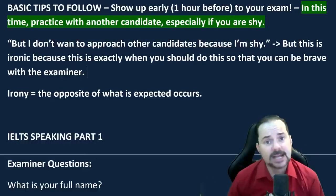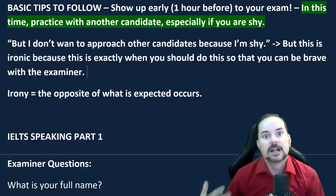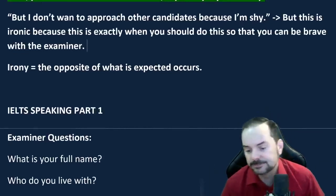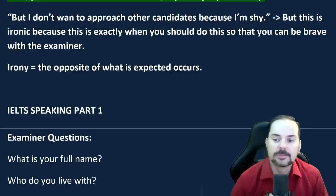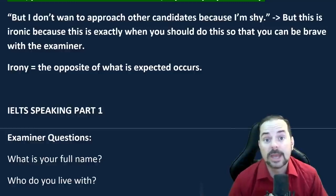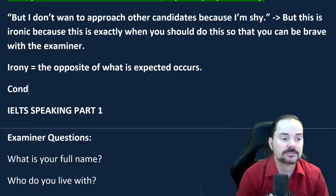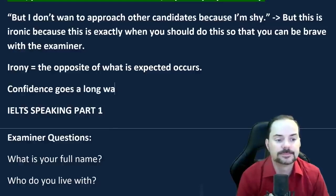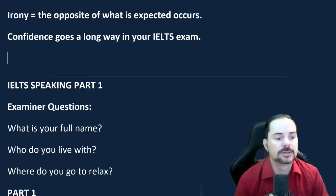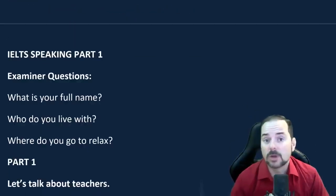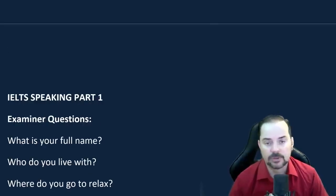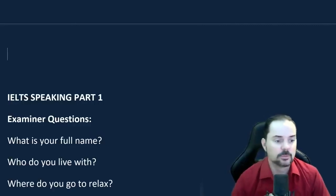Angel says she's shy — that's exactly when you want to put yourself forward. Confidence goes a long way in your IELTS exam. Build confidence by talking to people at the exam center in English, of course. Do not converse in your native language — that would have the opposite effect of what you want to achieve.